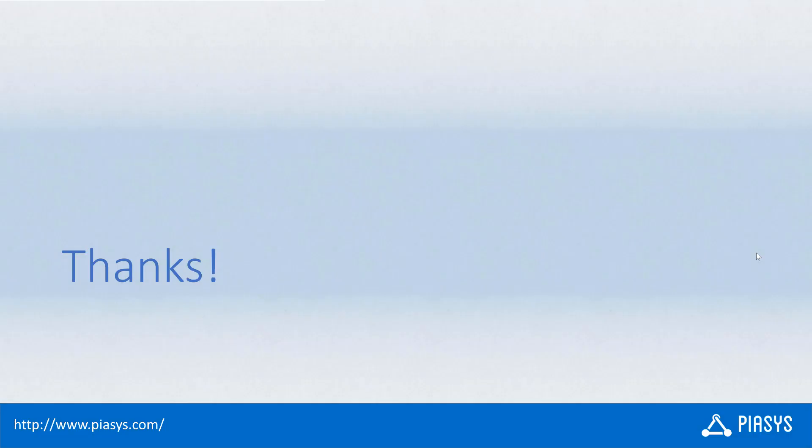As usual, thank you for watching this video. I hope you found it useful, and I'm really looking forward to seeing you next week. Thank you.